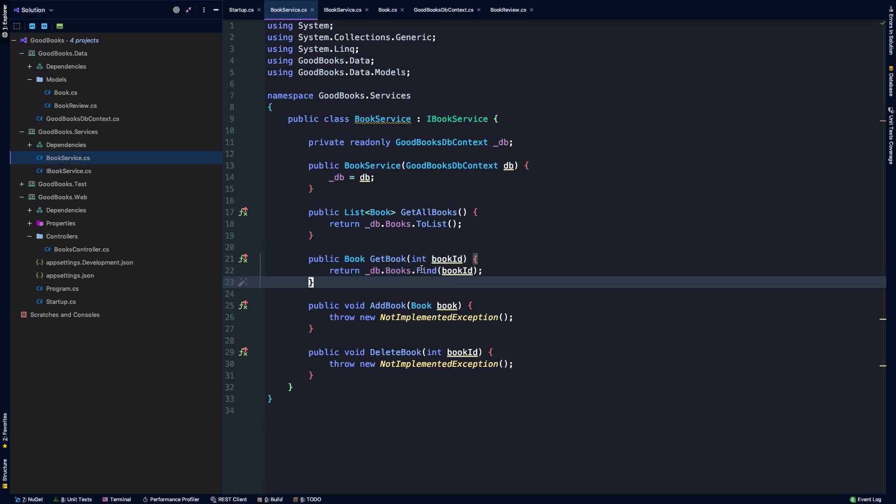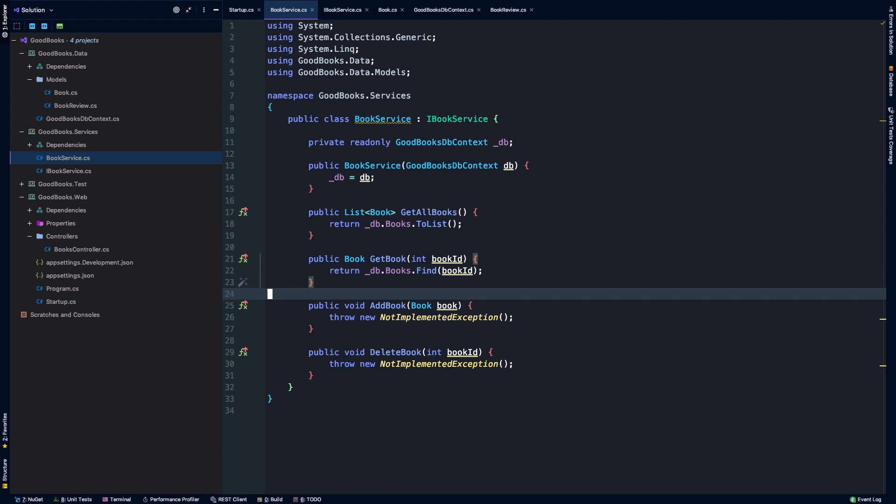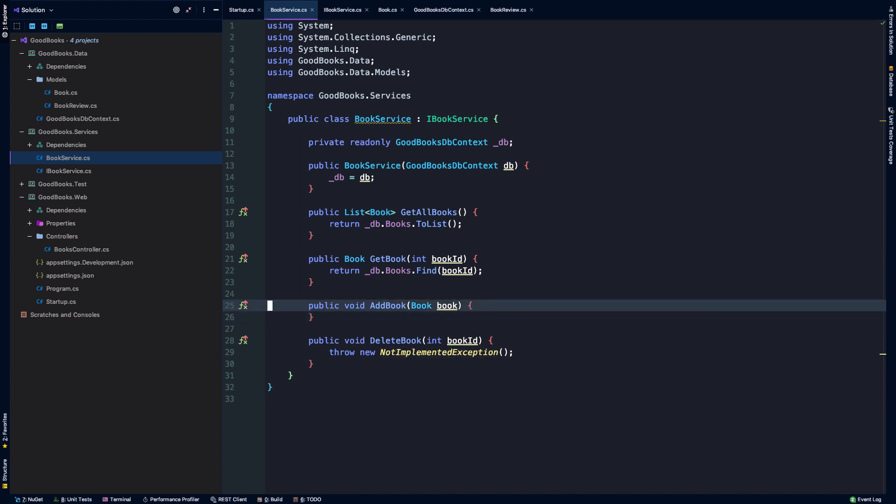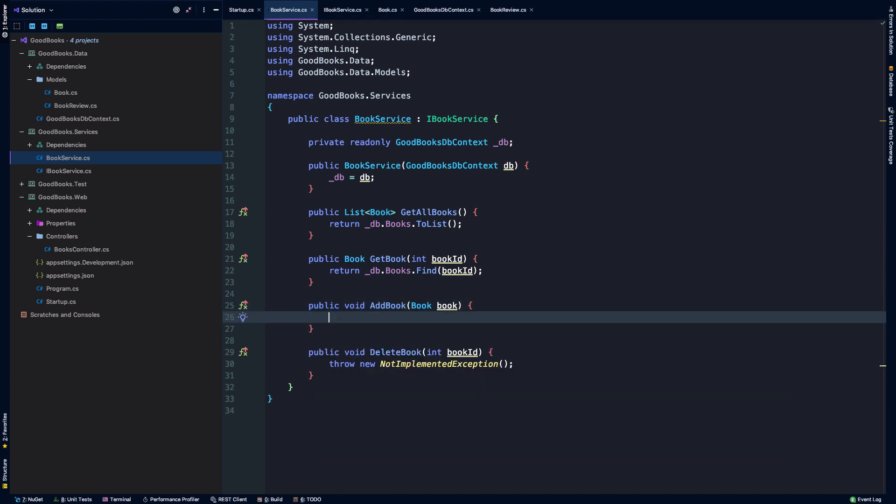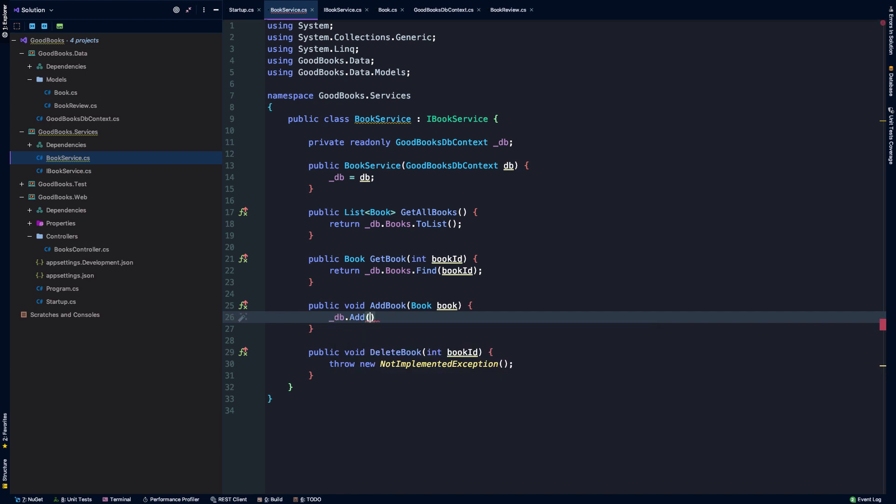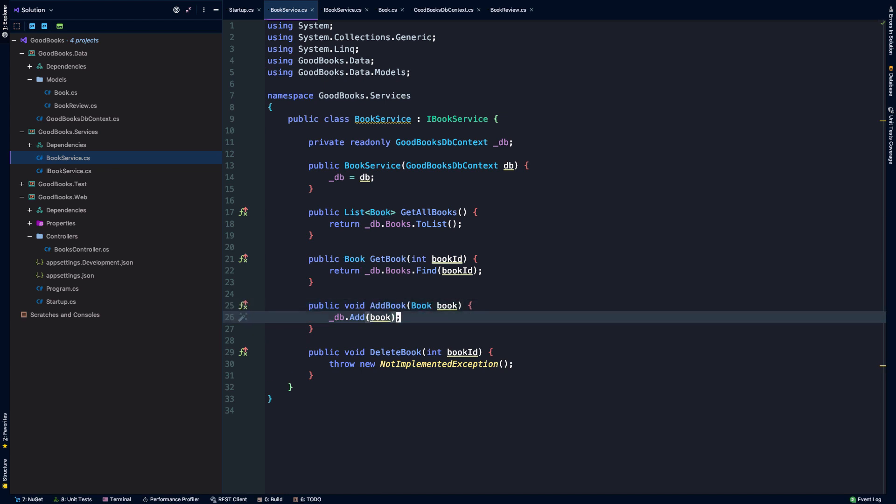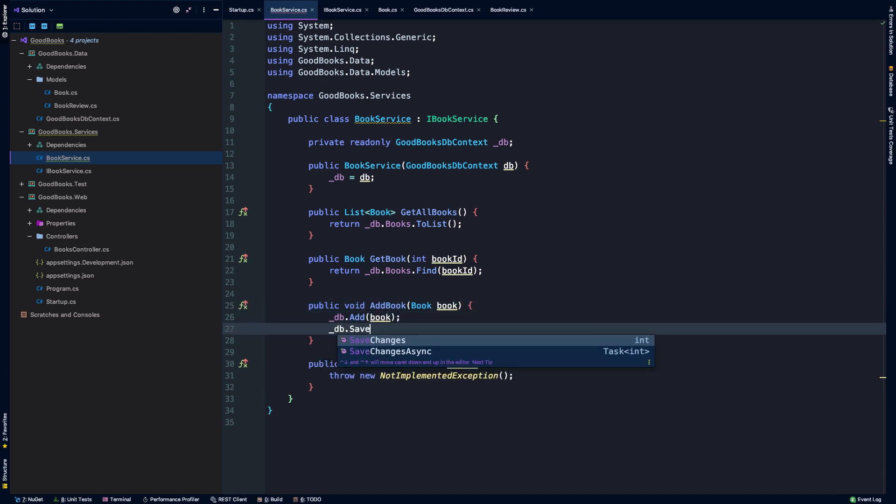Find is essentially like using first or default in that a null value will get returned if no particular value is found. Okay, how are we going to add a book? Well, this service method is receiving a book data model, and so what we'll do here is we can say db.add book, and Entity Framework is smart enough to know that this book by its type belongs in the books table, and then we're going to call this save changes.